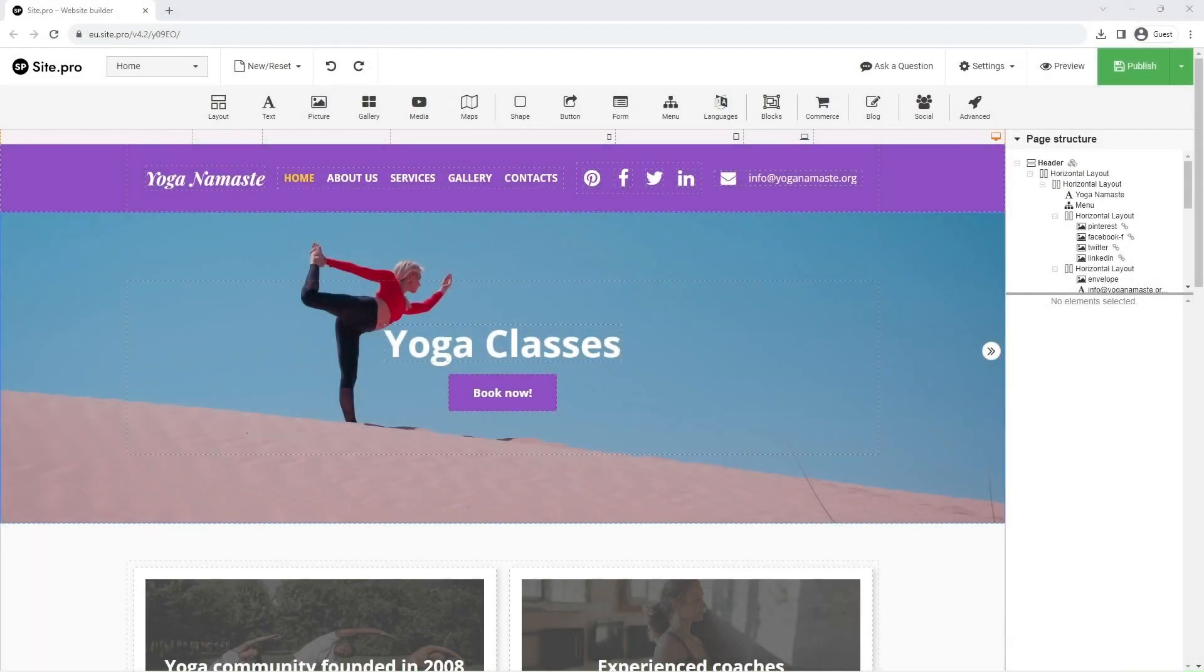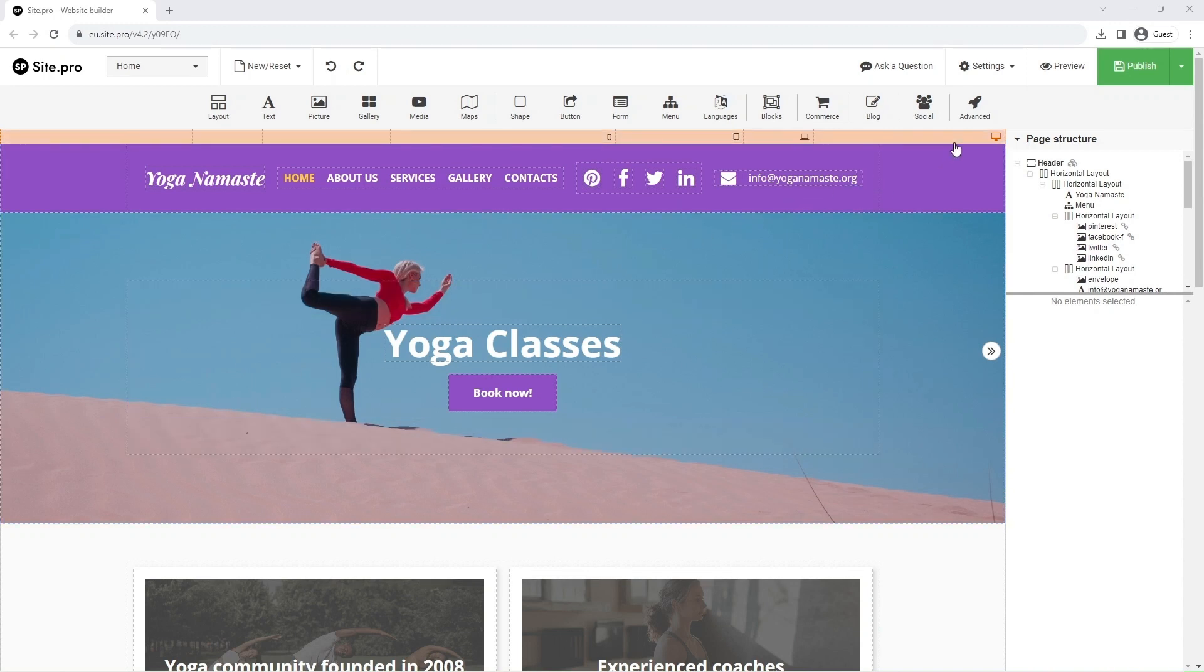Hello everyone! In this video we will discuss website responsiveness in our website builder. The builder automatically tries to adjust the site for all screens.